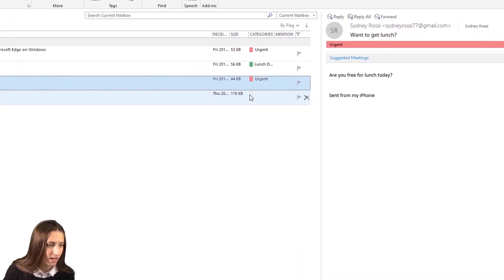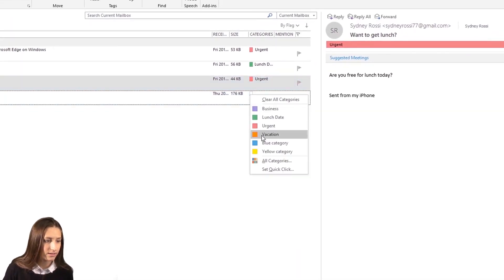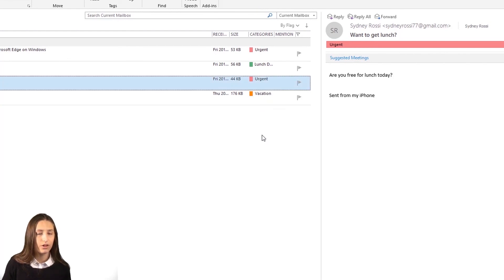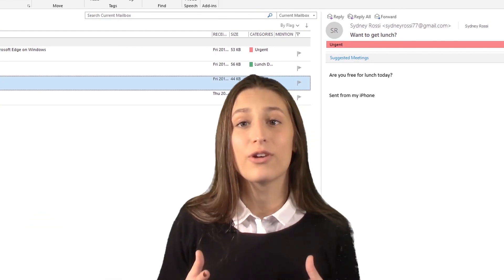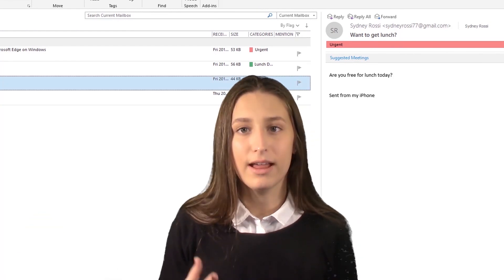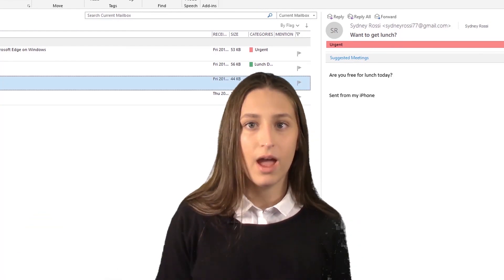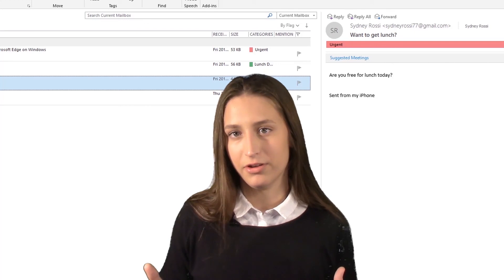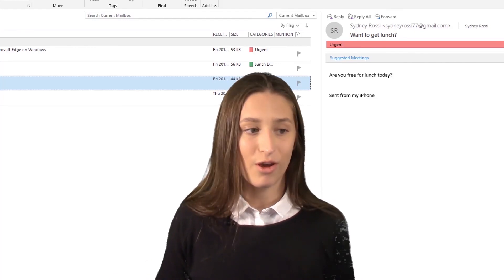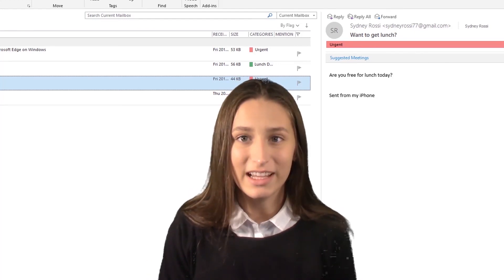And now if I right-click this, there we are, Vacation. Using the categories is so simple, and it's all up to you how you want to run your email. Thanks for tuning in, and I'll see you in the next one.